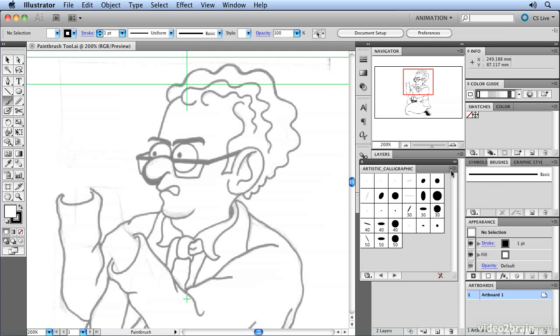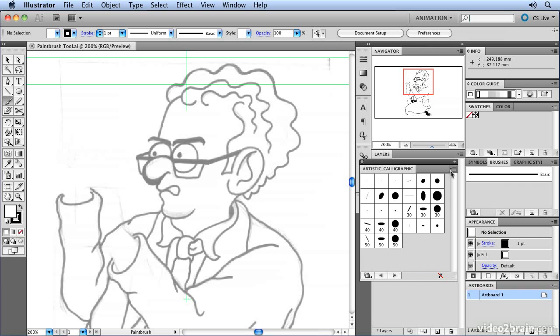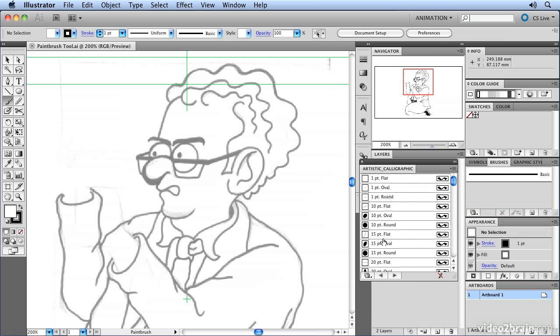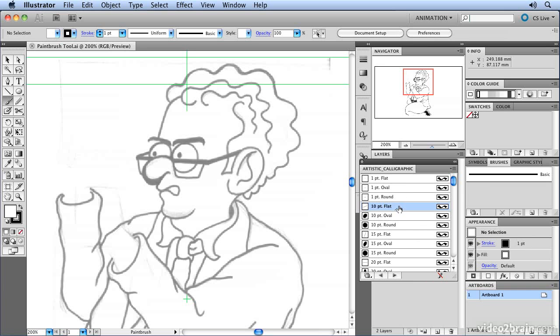If I look at the thumbnails, I can get a rough idea of what the line is going to look like. But I can get more of an idea if I go to the list view, because then it will describe the shape of the brush as well as showing me a little indication of the shape. If I'm looking for something flat, maybe a 10 point flat brush, it's very easy for me to select it.